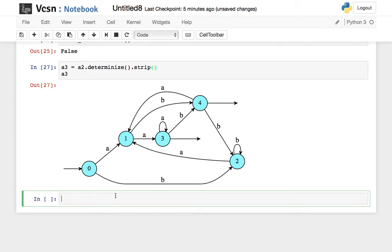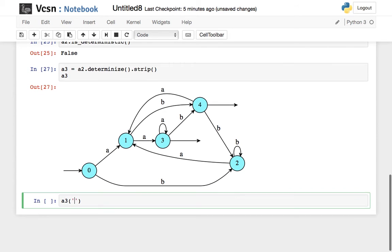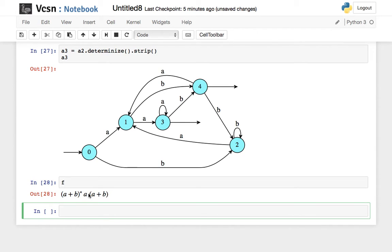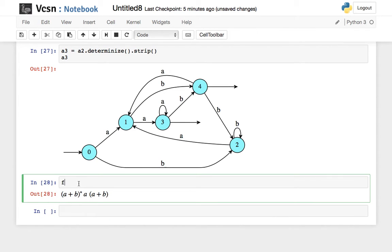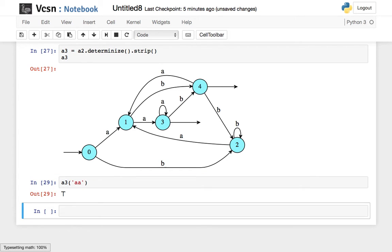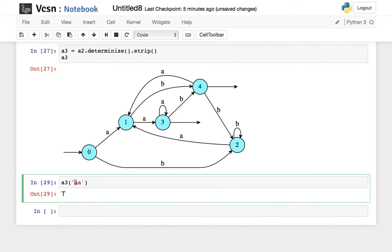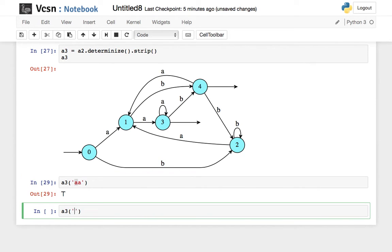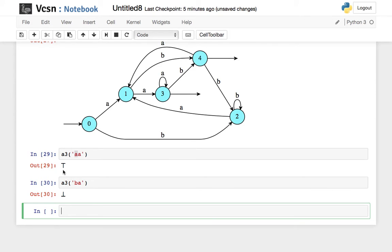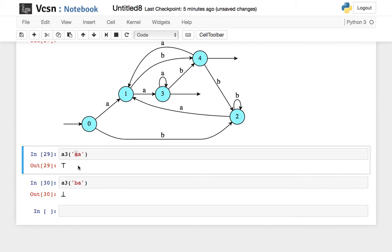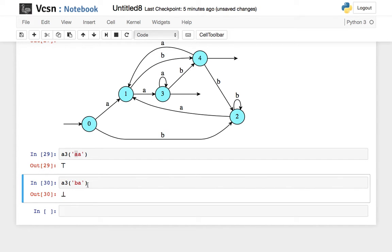This is not very interesting except that this expression f requires the second letter before the end to be an a. Let me check that if my second letter before the end is an a the word is accepted, and if it is not an a the word is rejected. This is called top — it denotes true — and this is bottom — it denotes false. So a-a was accepted and b-a was rejected.